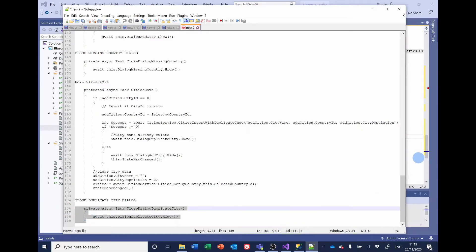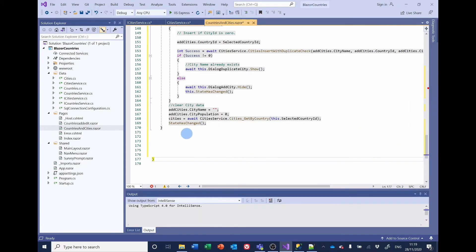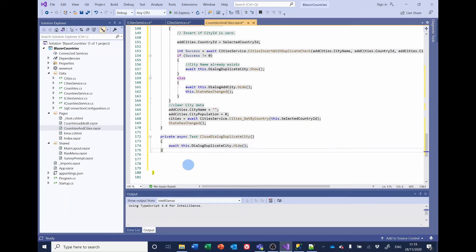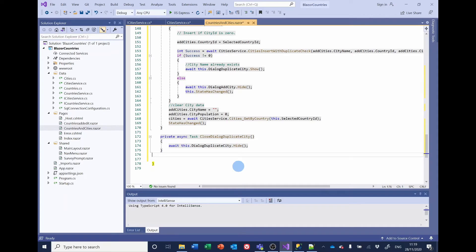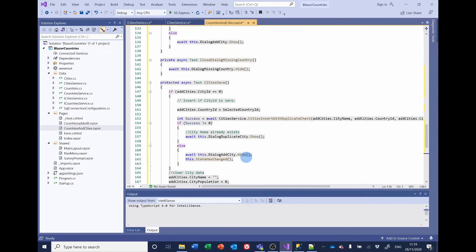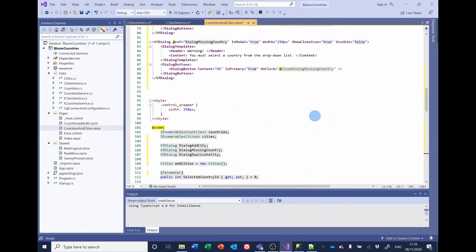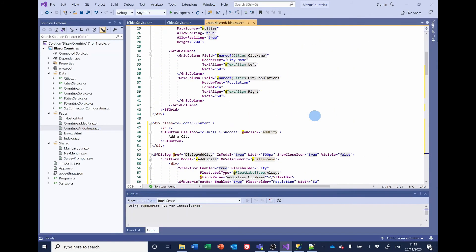And lastly we need a way to close the duplicate city dialog. That should be everything, so let's run it and see what happens.